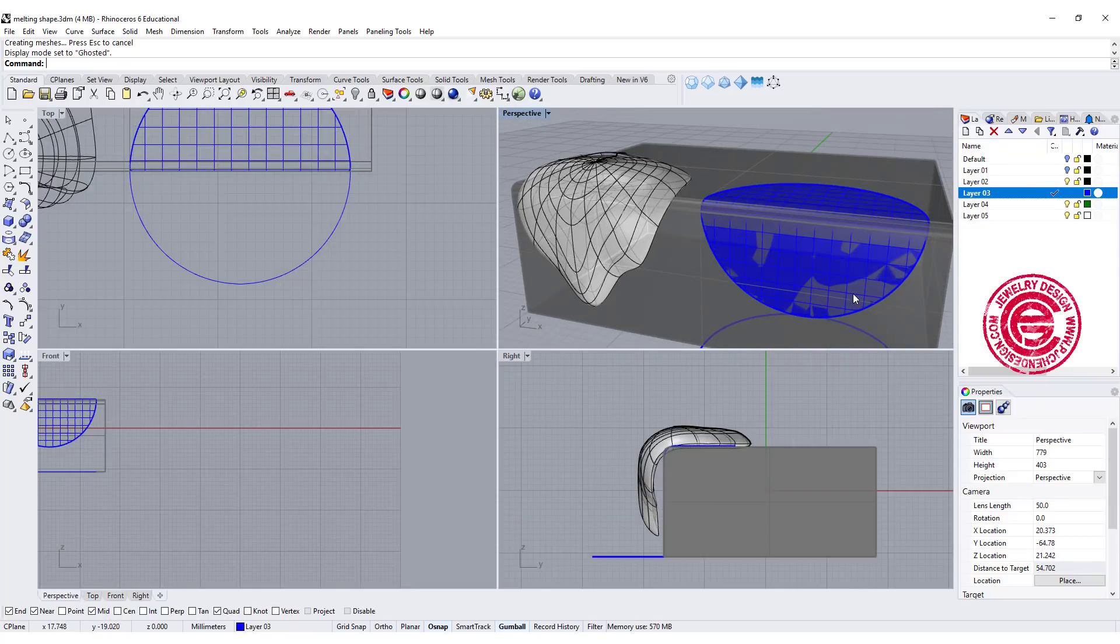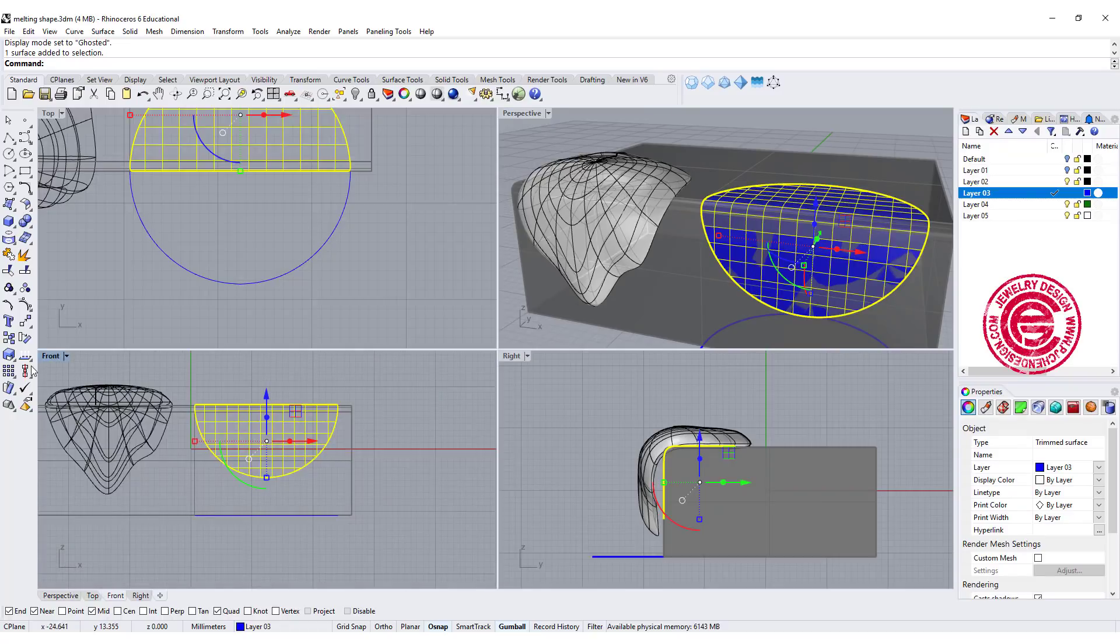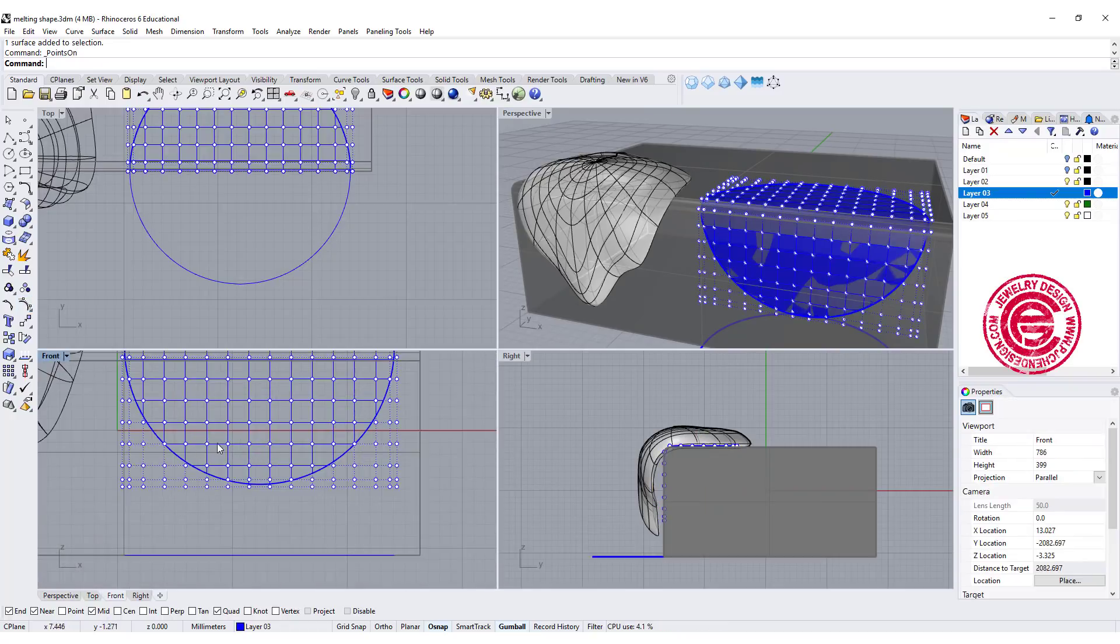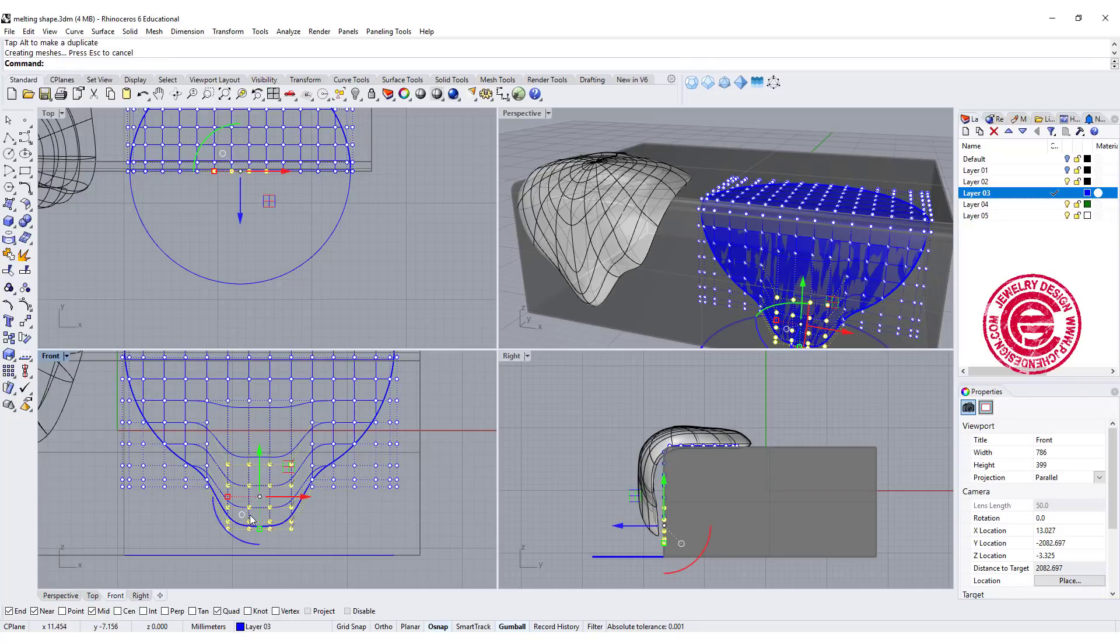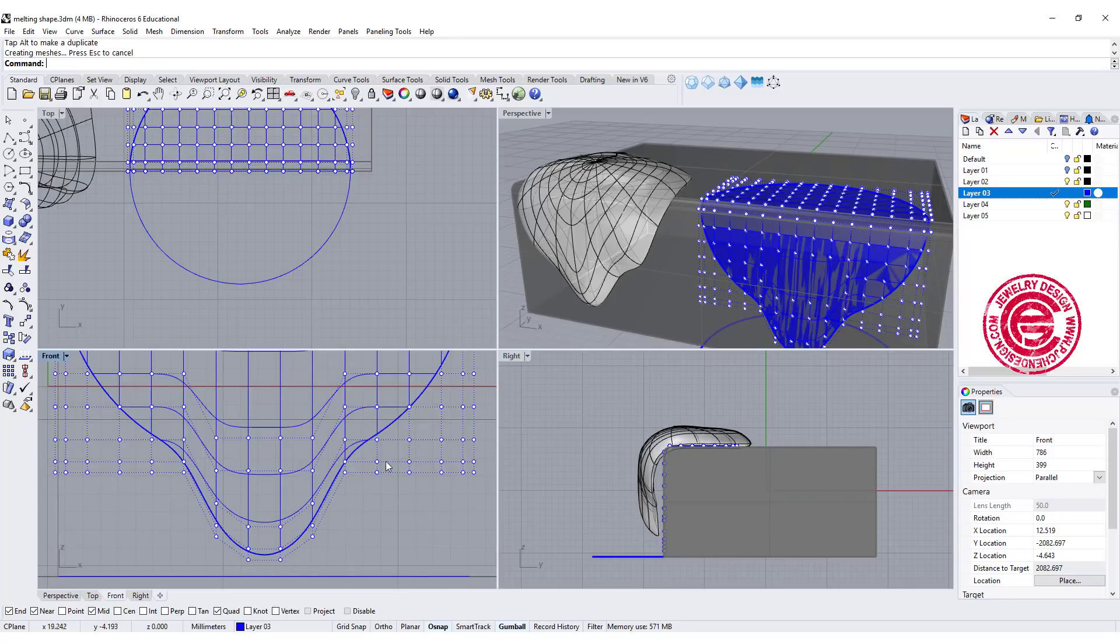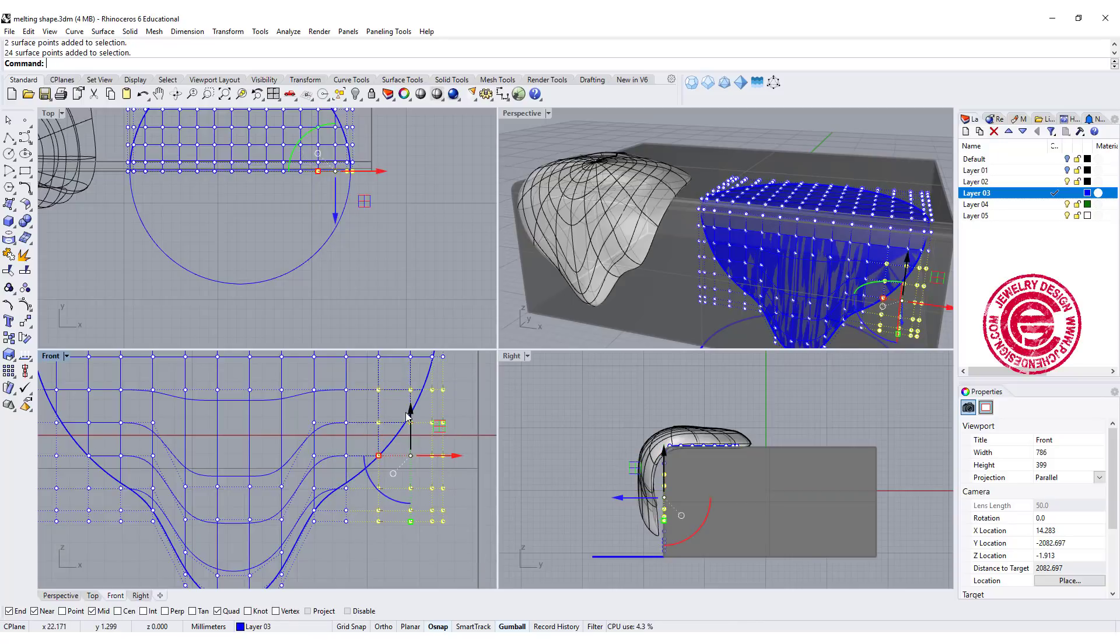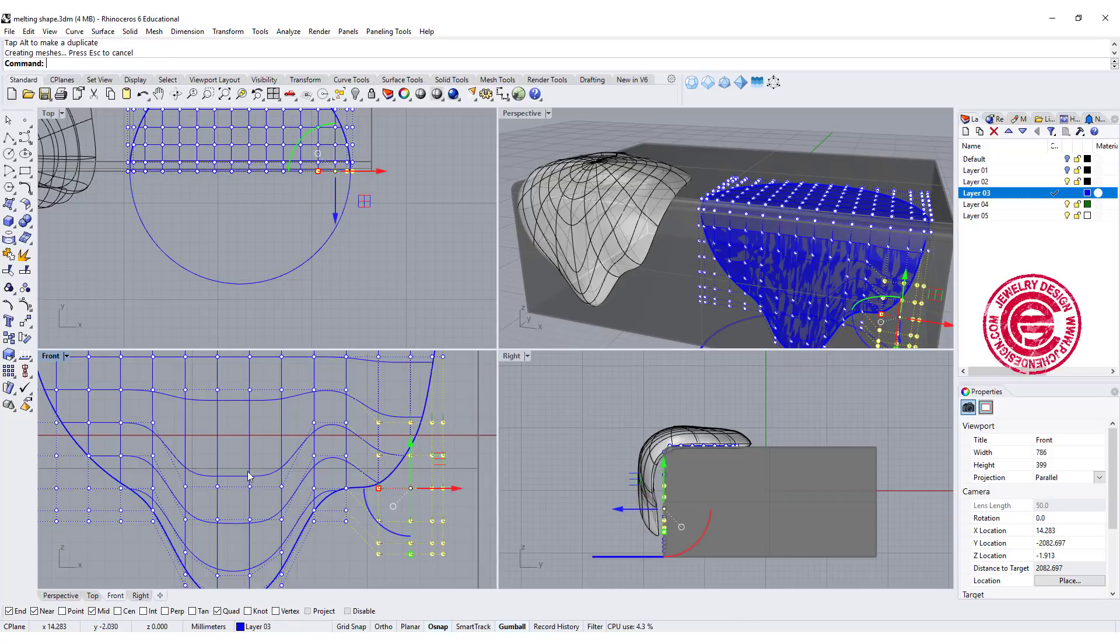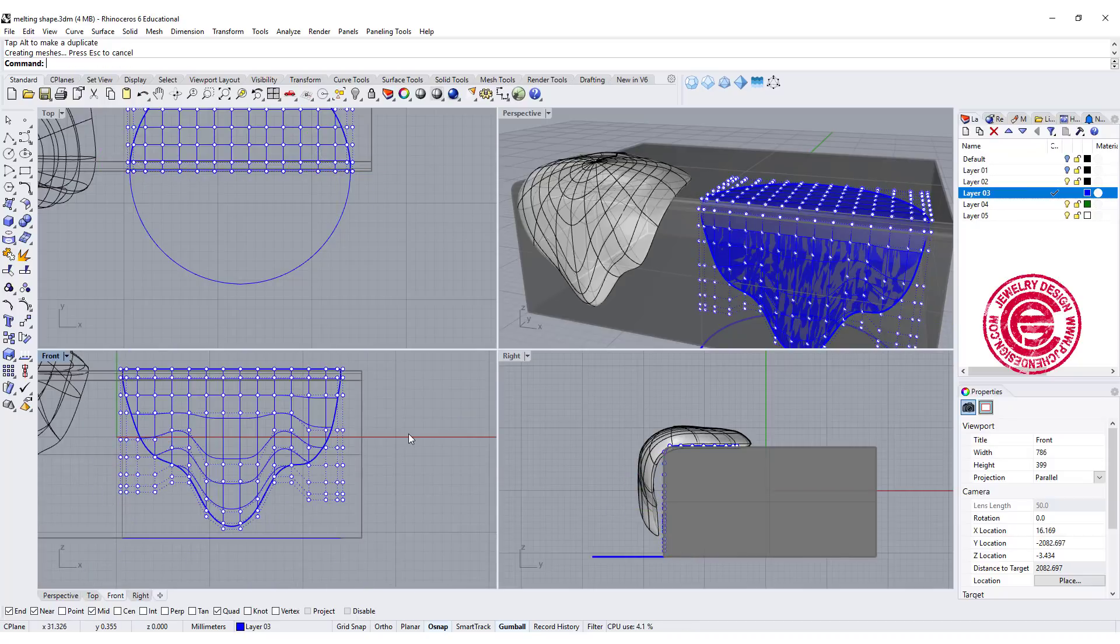Now you can see the surface is attached to that surface there. With this surface, I'm going to turn on my control points one more time, and this time we want to drag some of the points down like what we have done on the other piece. This is like a melting part, so we're going to drag all of this coming down a little bit and a little bit here, something like this.